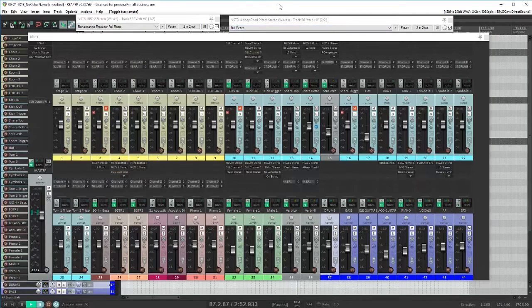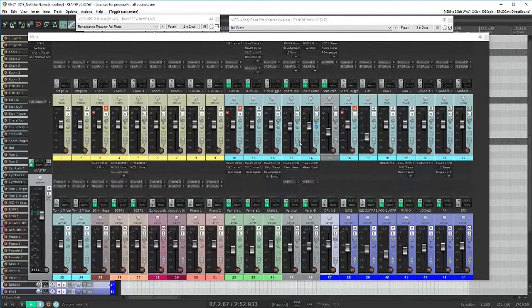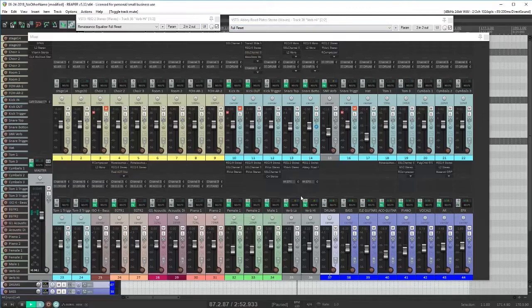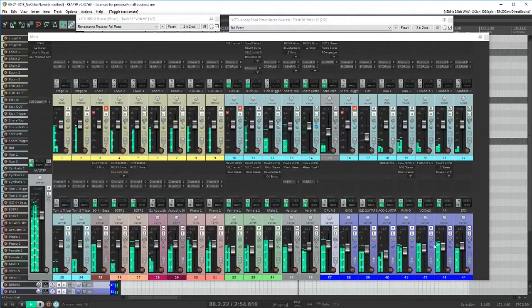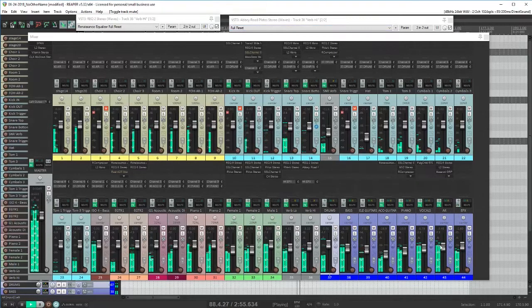So finally, let's listen to the full mix with both the AR mics and the reverb, and I'll turn them on and off a bit so you can hear what each is contributing.